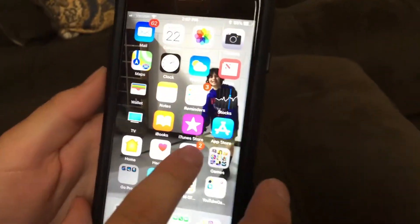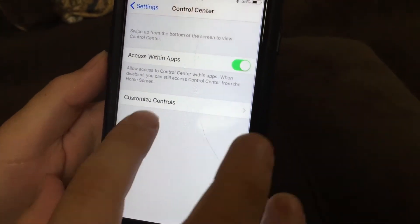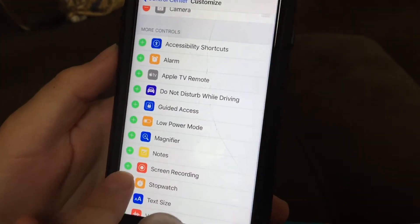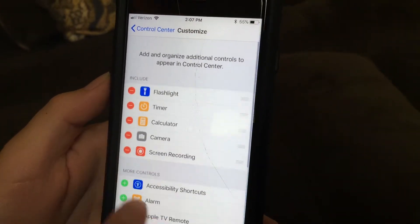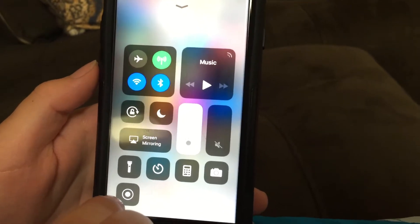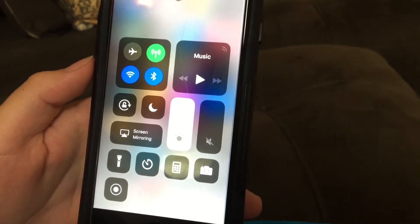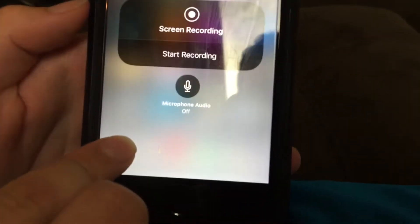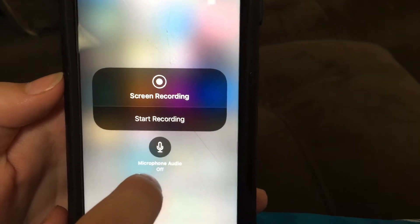To add the screen recording, you have to go to Settings, then go to Control Center, Customize Controls, and then add Screen Recording — it's up there. Then you slide up and you can just click this to record. This is all new, part of iOS 11 — they changed all this. If you hold it, you can do 'Start Recording' and turn the mic on or off.